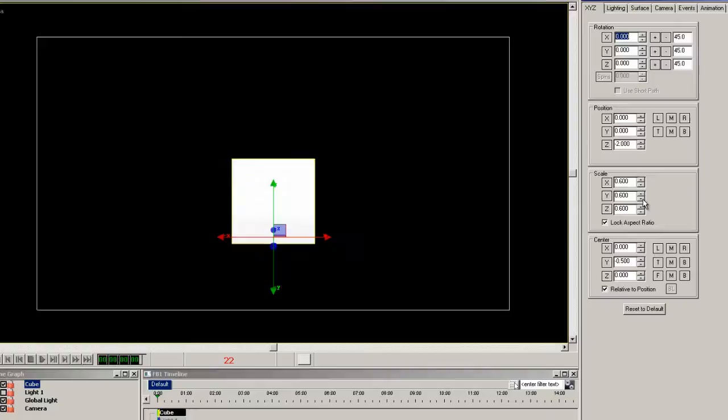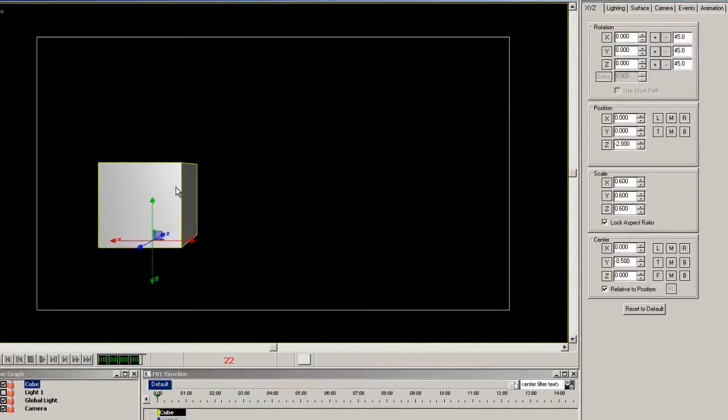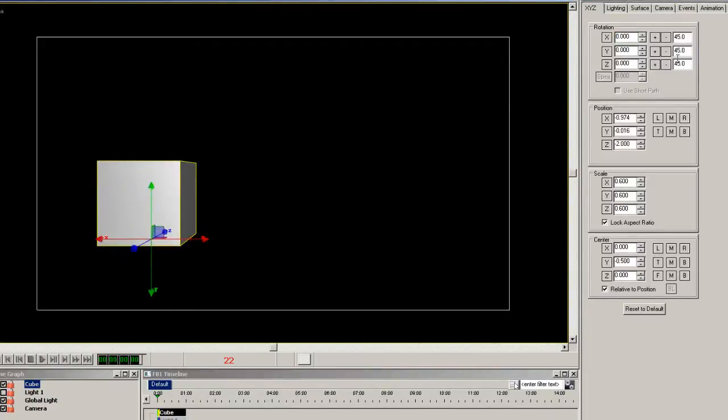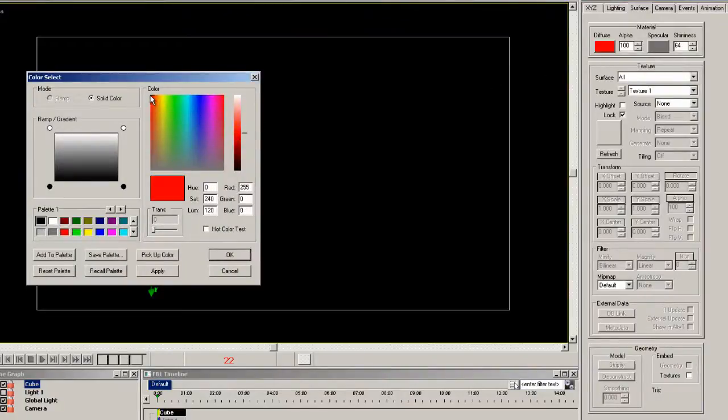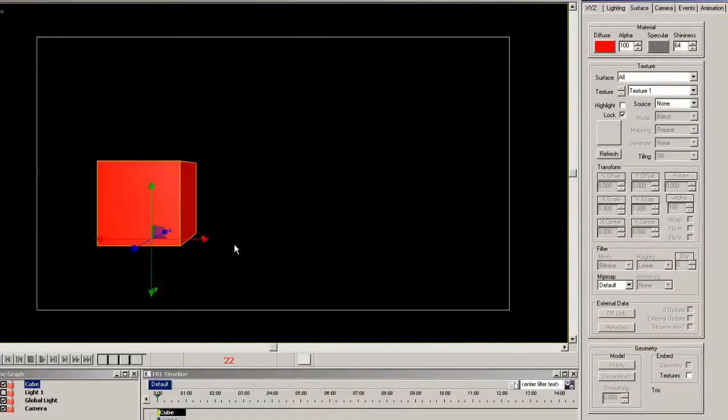Now scale the whole cube down to about 0.6 and move it over to the left so we can see the depth of it. Now let's change the color of it to red.